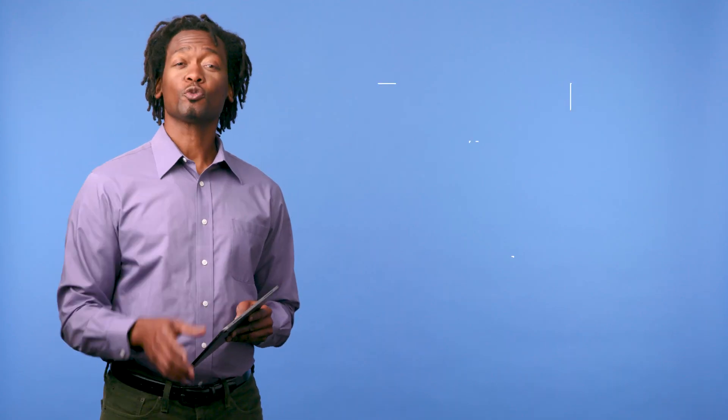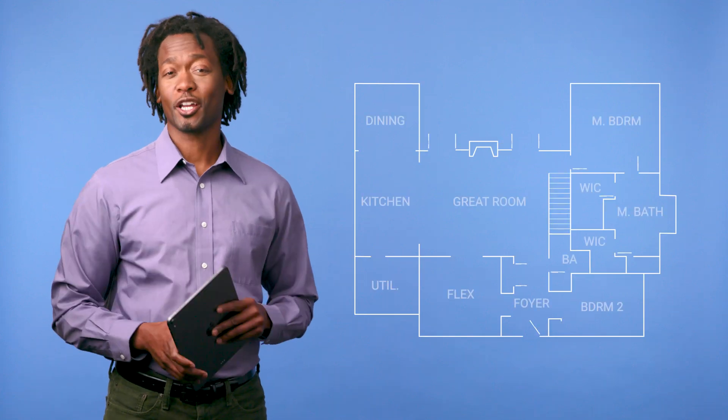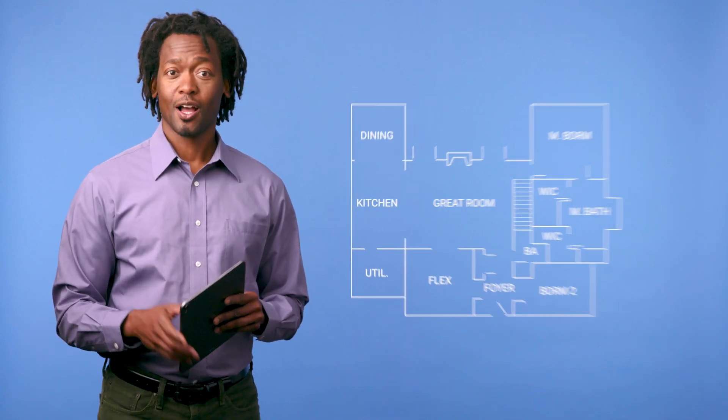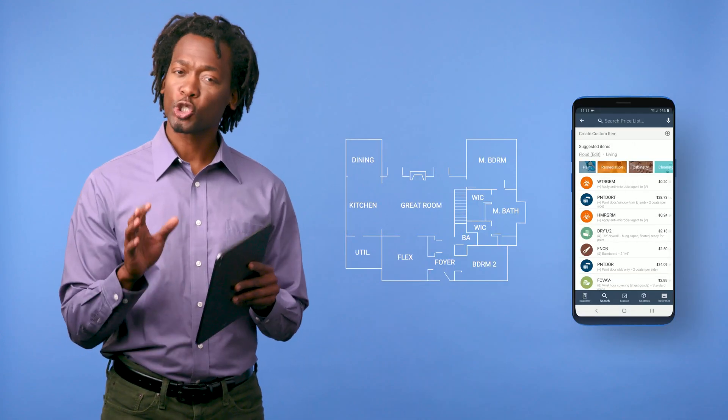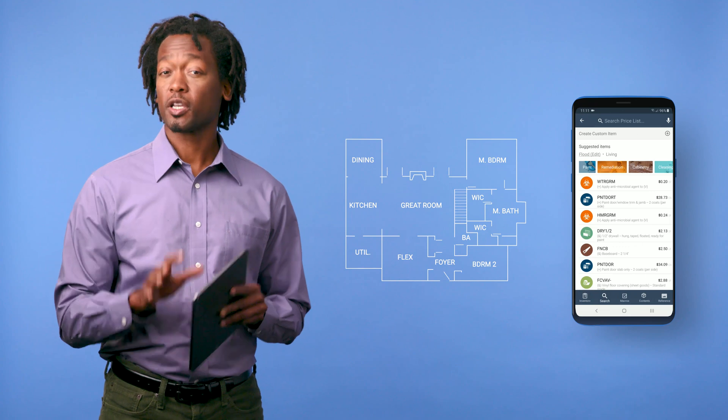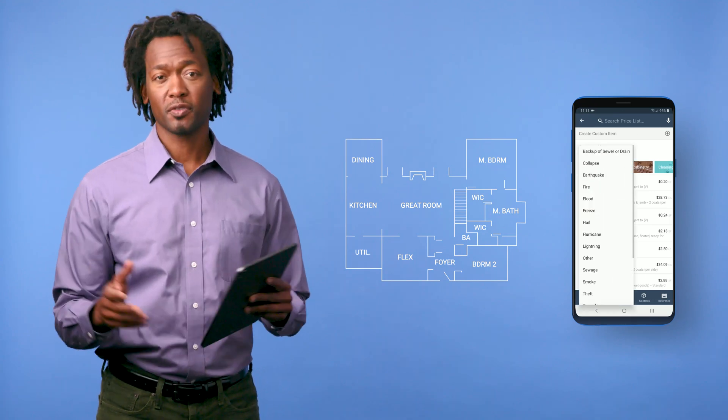If you want to move on to adding line items a little faster, enter the room measurements and we'll build a sketch for you. Our smart search algorithms will suggest line items based on loss location, type of loss, and room name. You'll have a sketch and estimate you can finish whenever you make it back to your computer — well, assuming you haven't finished the estimate already.